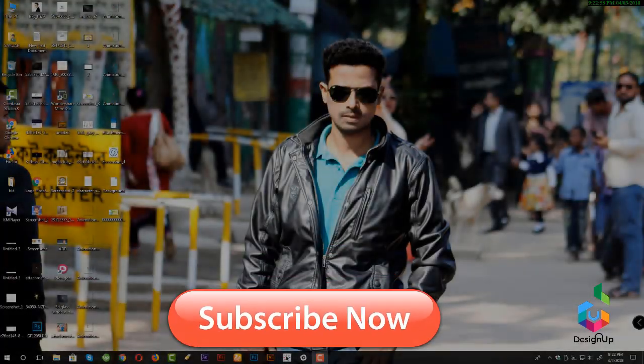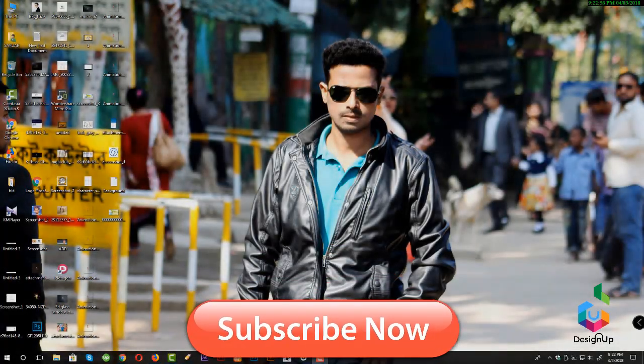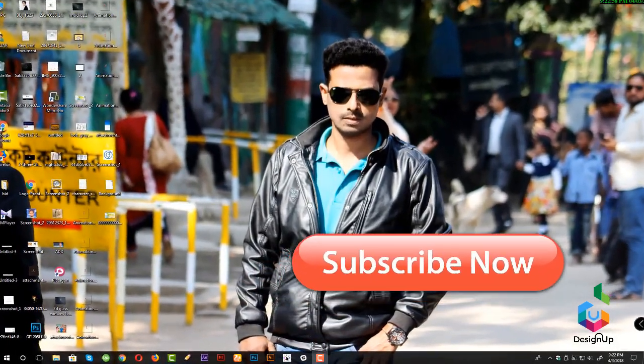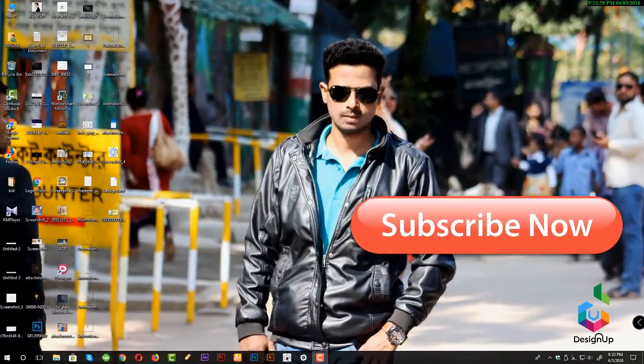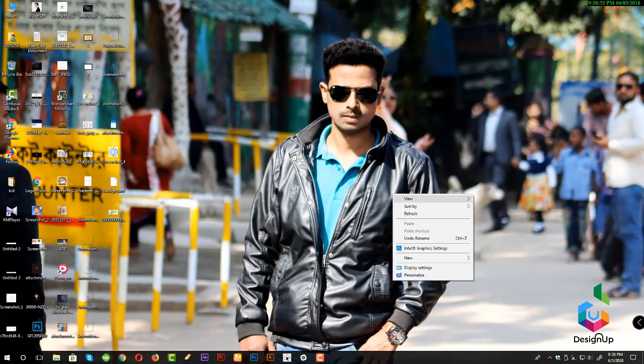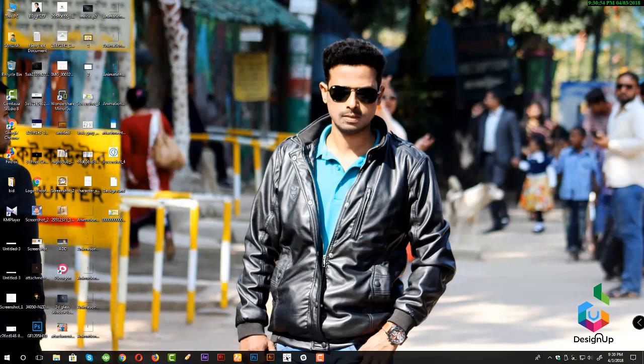I am Sarwar, welcome to my channel. Now make a creative skill of your life. Let's start with the tutorial.